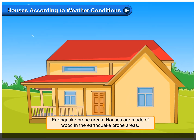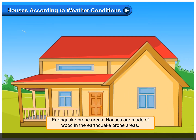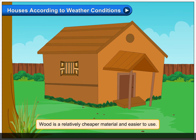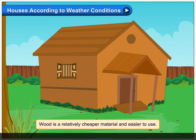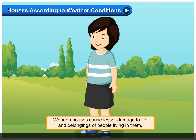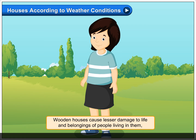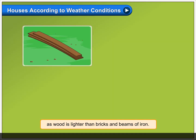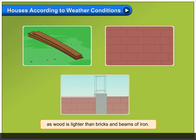In earthquake-prone areas, houses are made of wood. Wood is a relatively cheaper material and easier to use. Wooden houses cause lesser damage to life and belongings of people living in them, as wood is lighter than bricks and beams of iron.